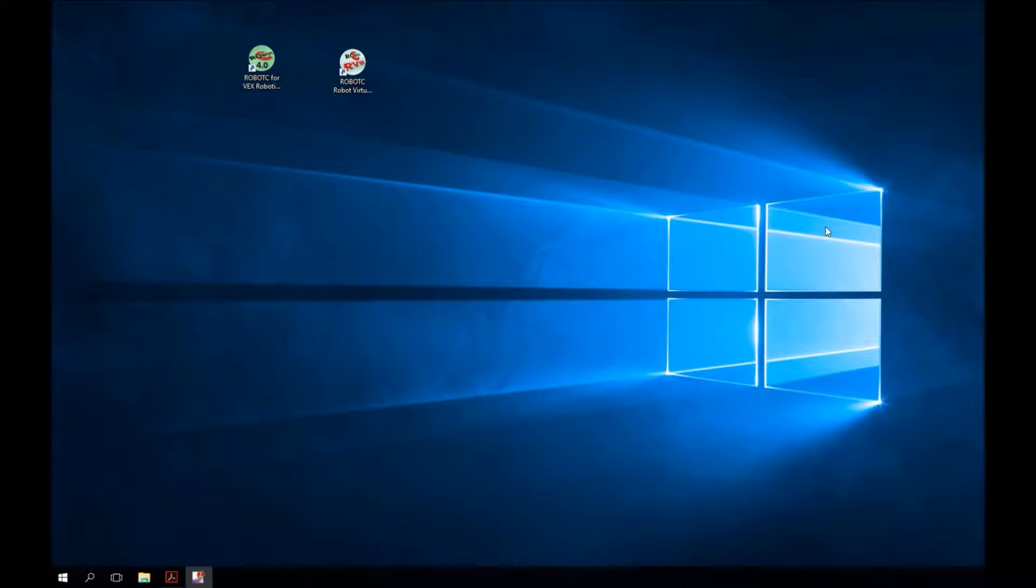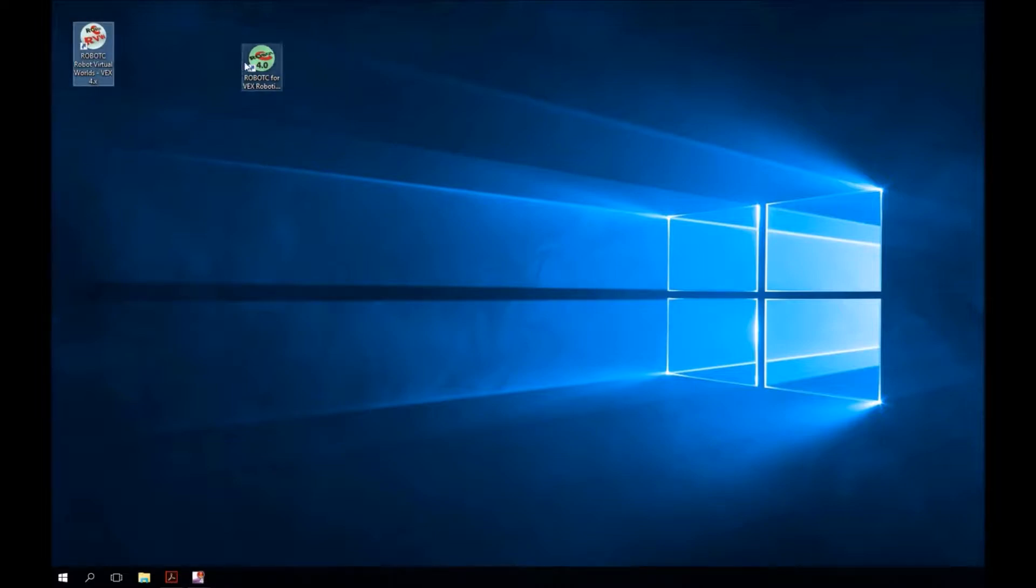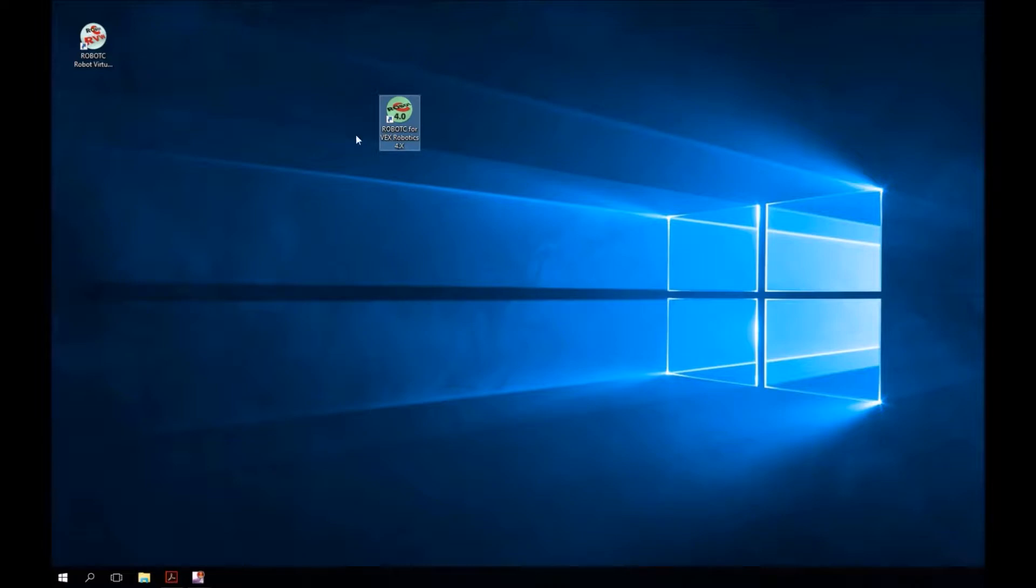First thing we want to do is launch our program. You can find the icon for our program on our computer desktop. It is called Robot C 4.0, not to be confused with Robot C RVW. That's something we'll use at a later time. Please make sure that you have the correct one, Robot C for VEX Robotics 4.0. Go ahead and double click on that to open it up.